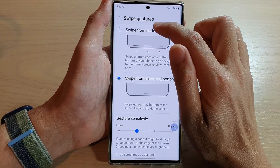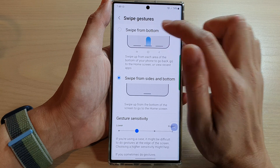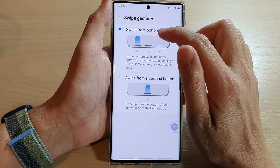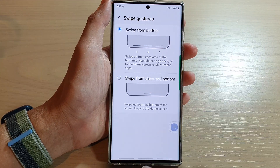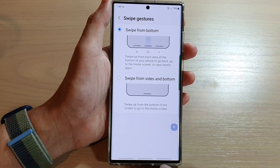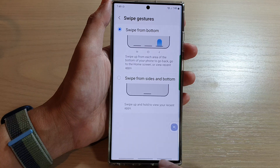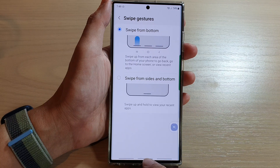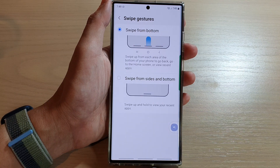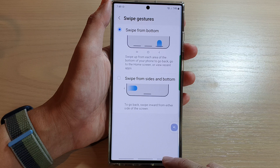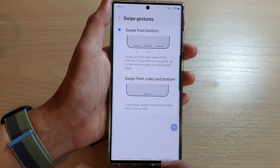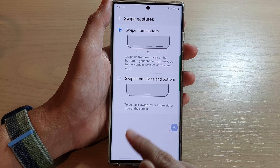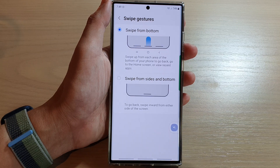In here, tap on Swipe from Bottom. If you select Swipe from Bottom, you have three different bars: the one in the middle, which allows you to swipe up to go back to the home screen; you've got the back key, and then you've got the recent key if you swipe up.